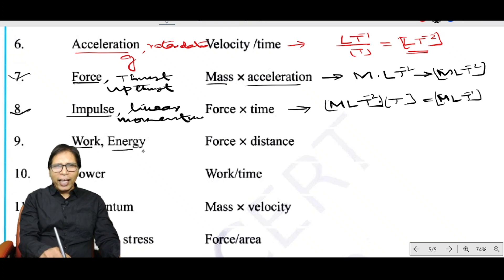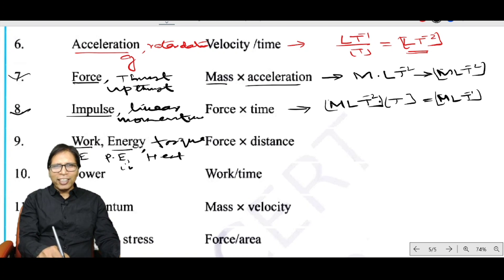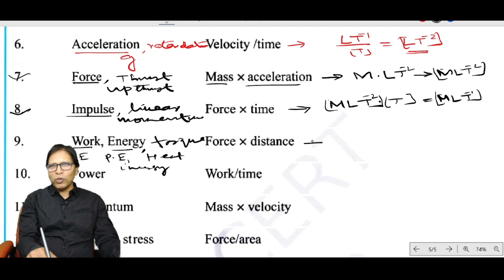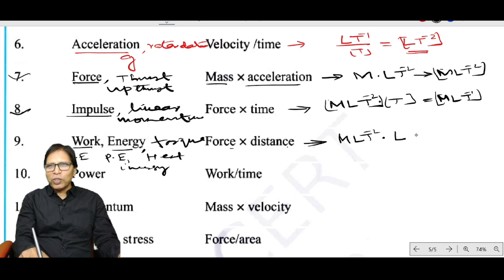Work, energy, torque, kinetic energy, potential energy, heat energy, and internal energy all have the same dimension: force × distance. Force has dimensional formula MLT⁻², and multiplying by distance L gives ML²T⁻².